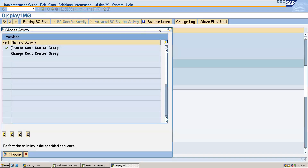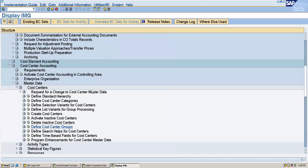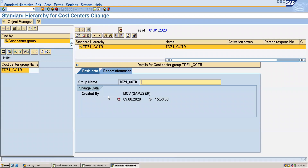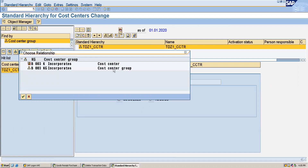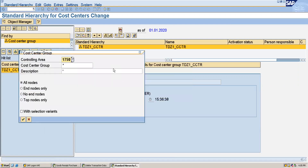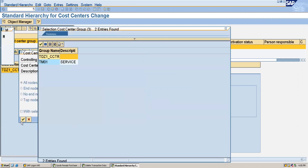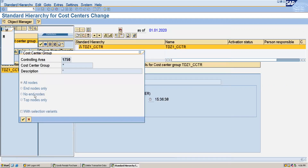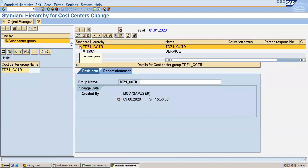Now I will assign this cost center group to the standard hierarchy. We will again go to the standard hierarchy and from here assign the cost center group. You can see that under the standard hierarchy the cost center group has been created.